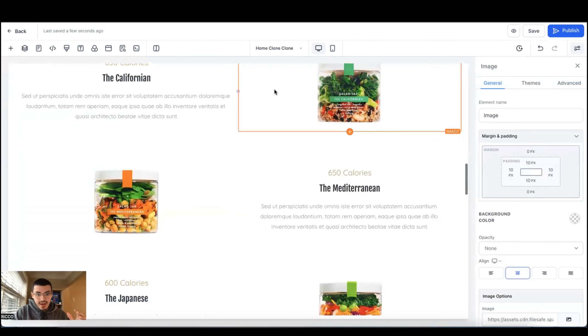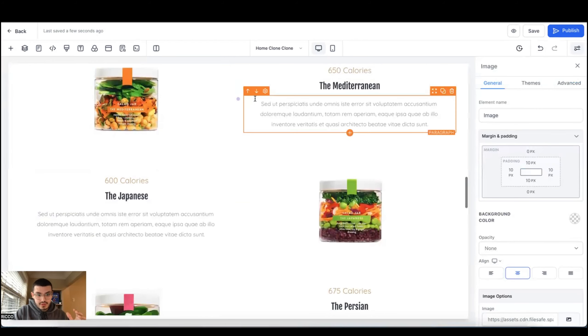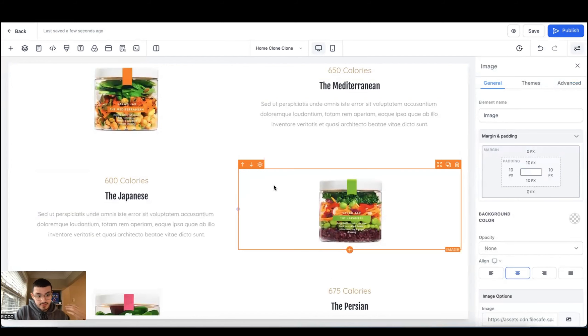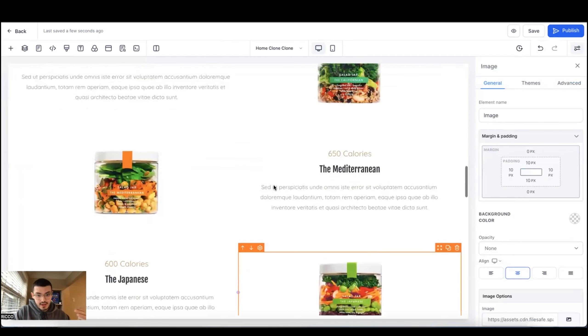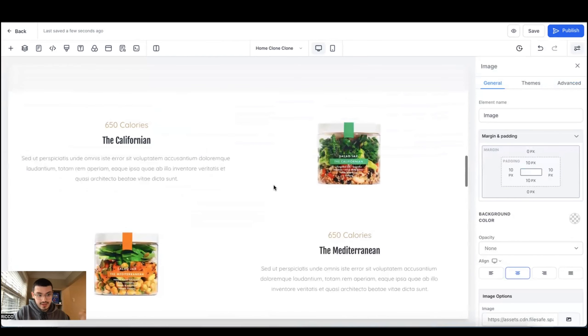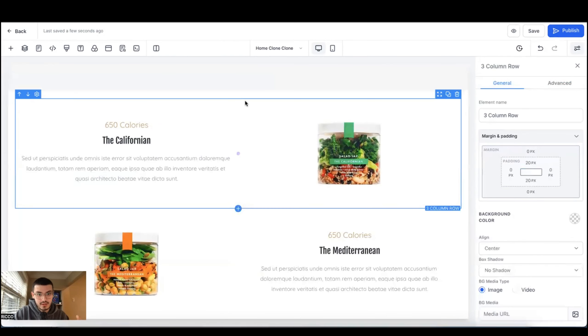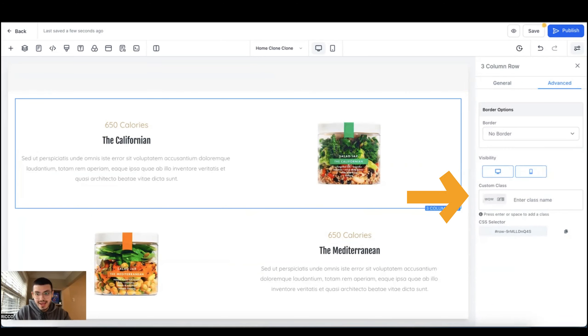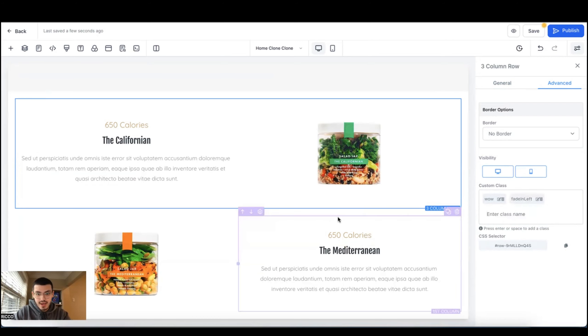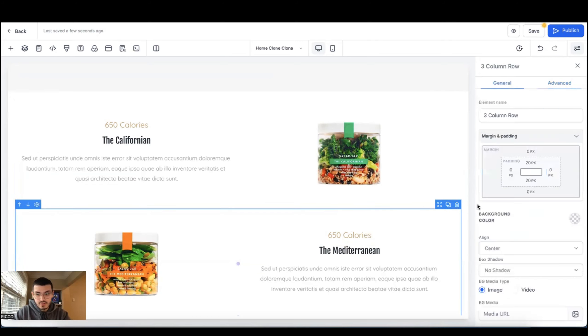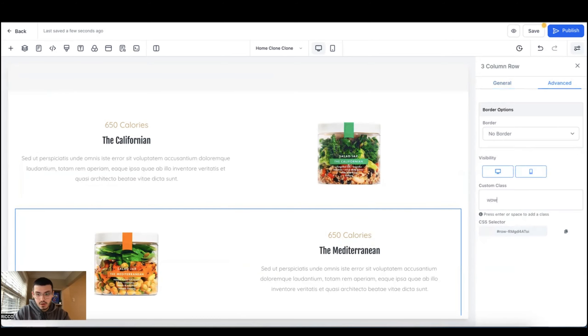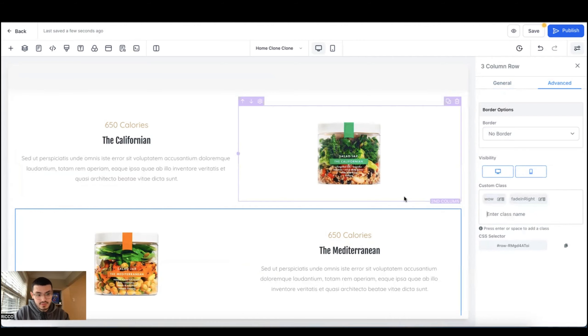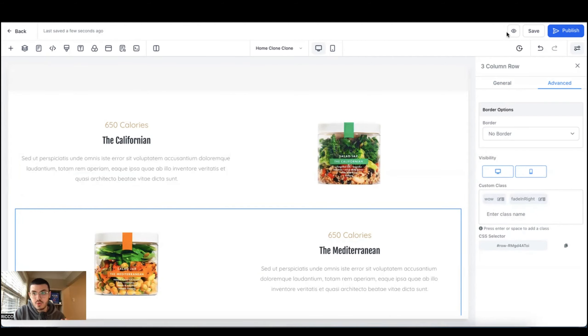You can do it for a single element or for an entire column, for a row, even for a section. What I'm going to do is I have these four different types of salads that I want to highlight and I want to show them in a way that's unique. So I'll click the section that I want to go ahead and animate. We'll type the word wow and in this case we'll do fade in left, hit enter and for this section we'll do again wow fade in right and you get the idea.